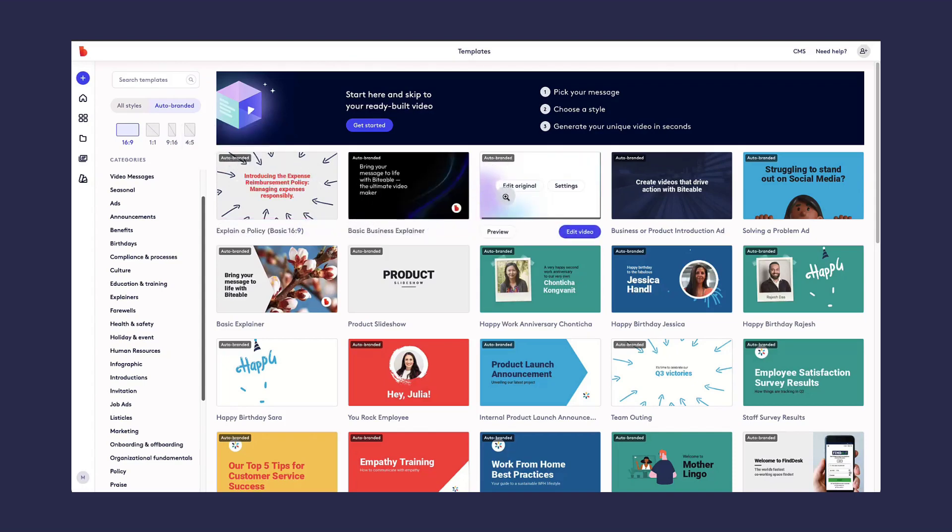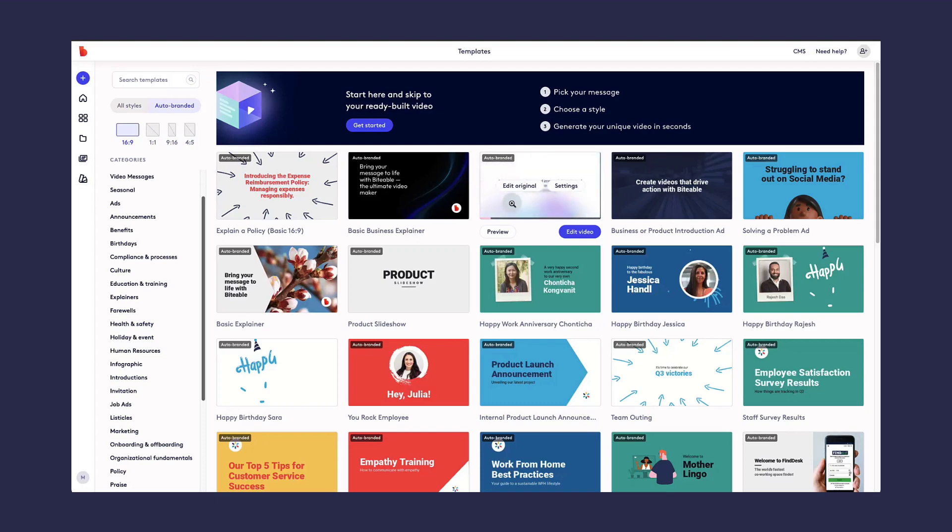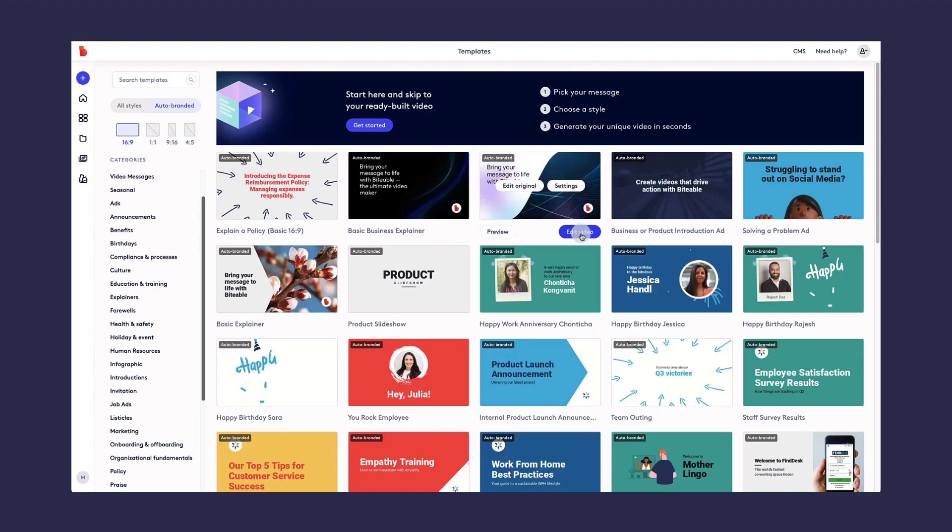If you hover your mouse over the thumbnail of a template, you'll get a preview of the entire template. And when you find the template that you want to use, simply click Edit Video.